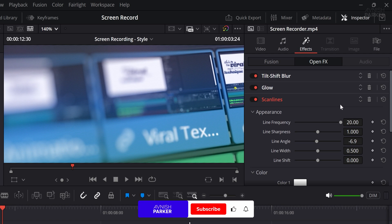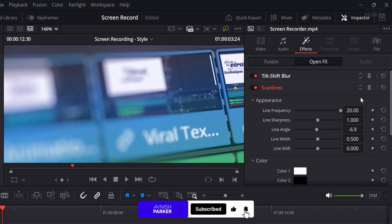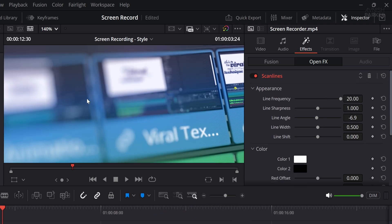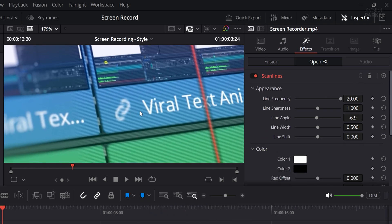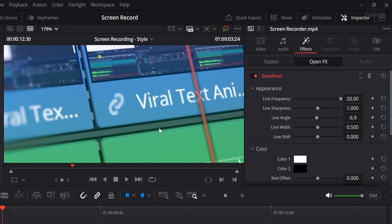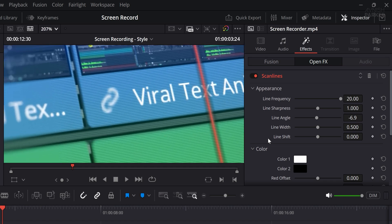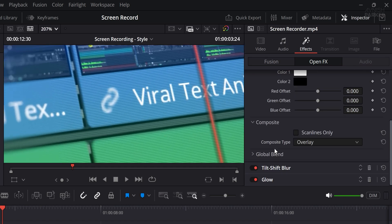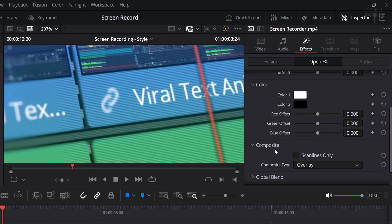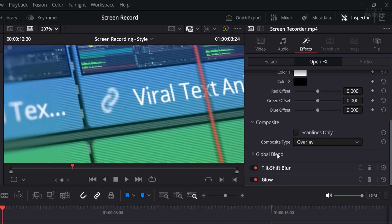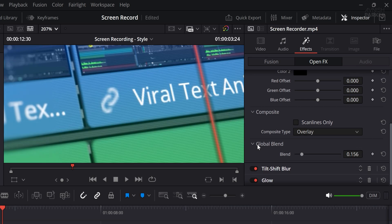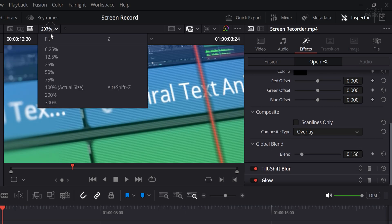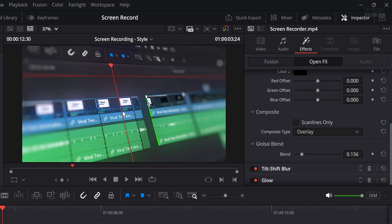To fix this, select the Scanlines effect and move it above the blur effect in the OpenFX stack. This ensures the scanlines appear only over the in-focus area, maintaining a cleaner and more deliberate look. Once that's done, you can adjust the global blend value to reduce the intensity and create a softer overlay that adds personality without being too overpowering. It's looking more polished now.